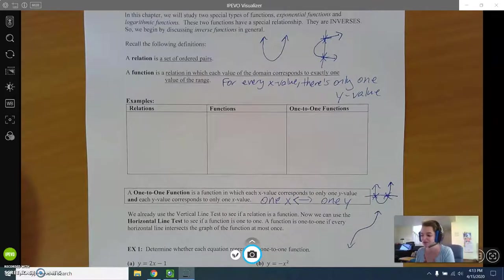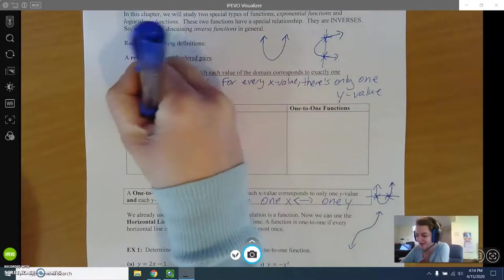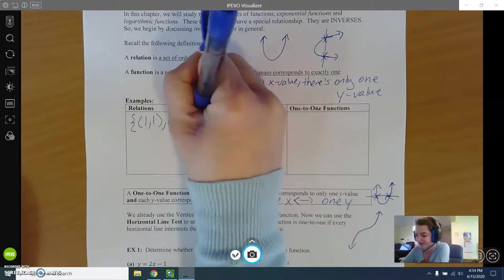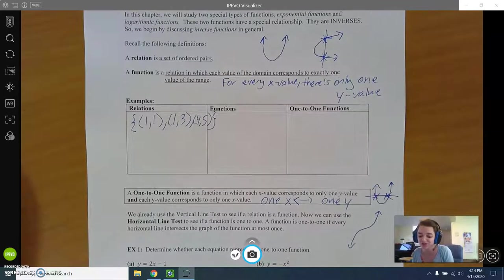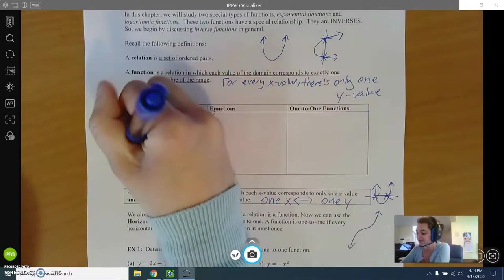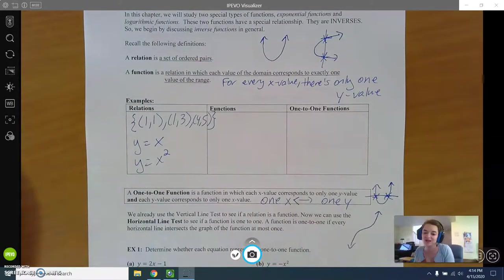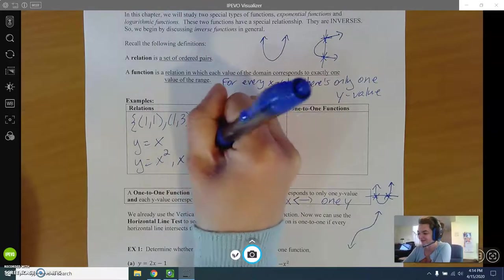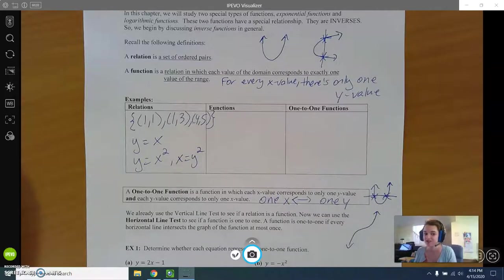A relation can be anything — a set of points like (1,1), (1,3), (4,5), or an equation like y = x, y = x², or x = y², which gives a sideways parabola. All of these are relations.